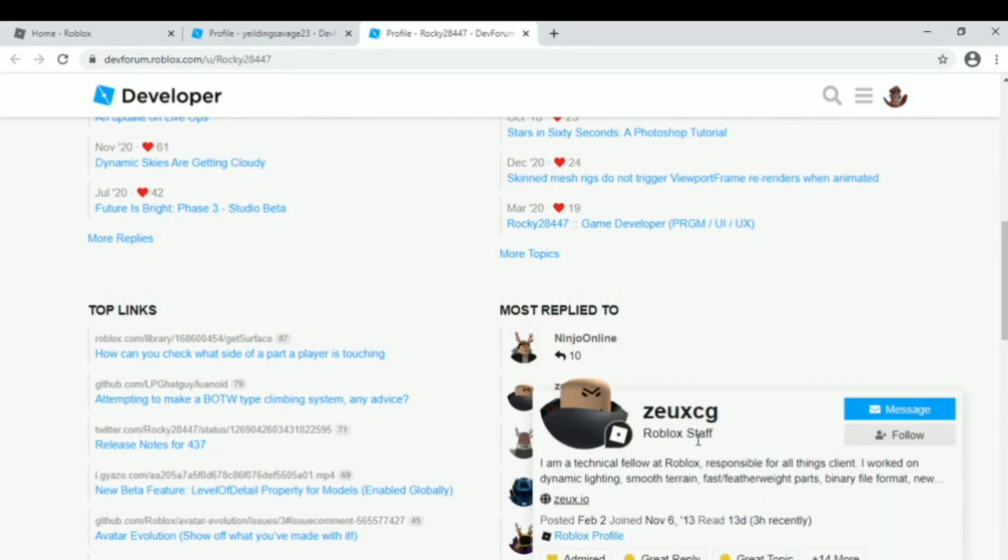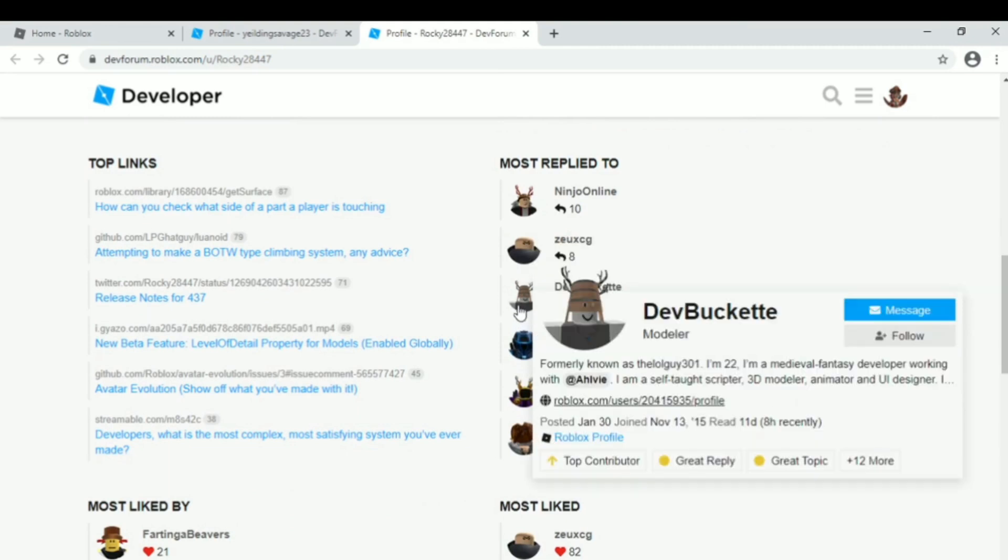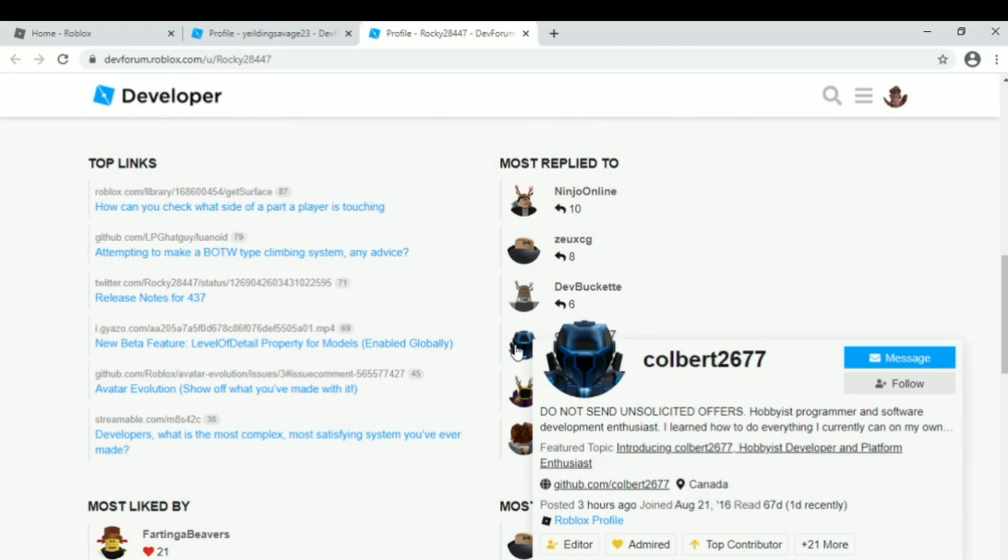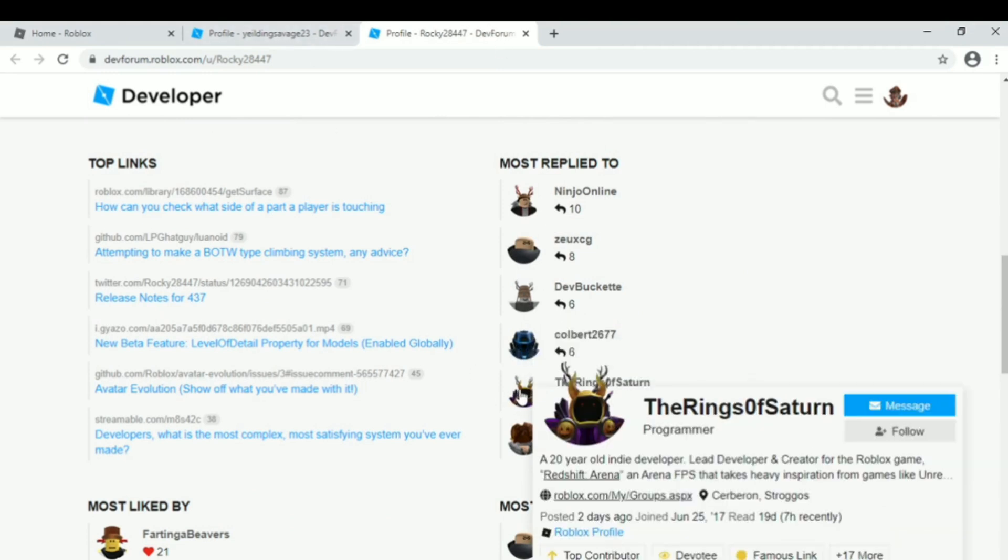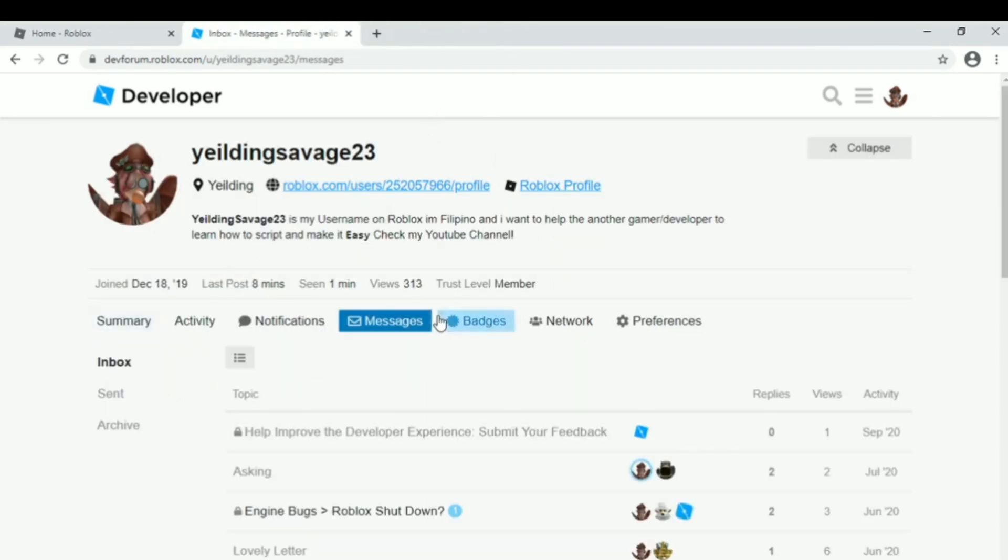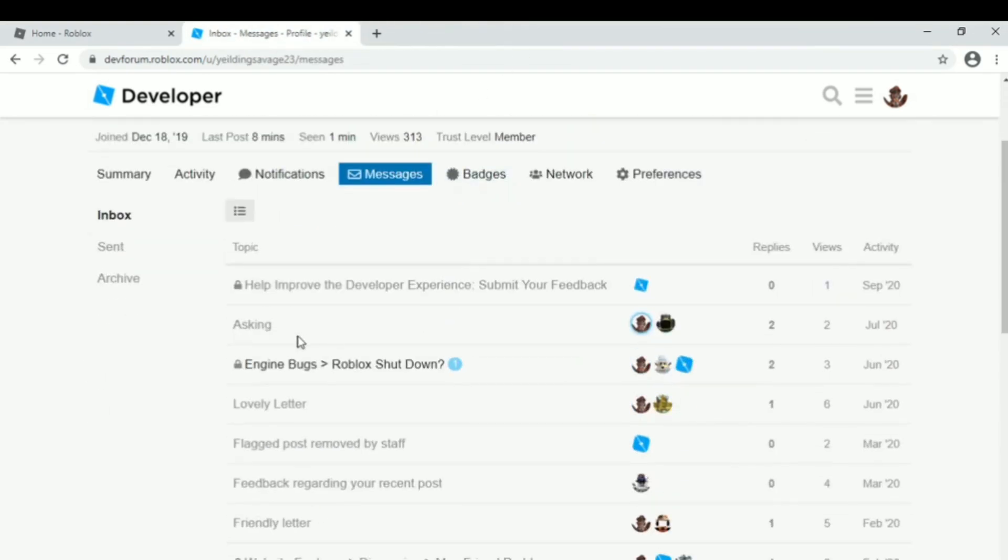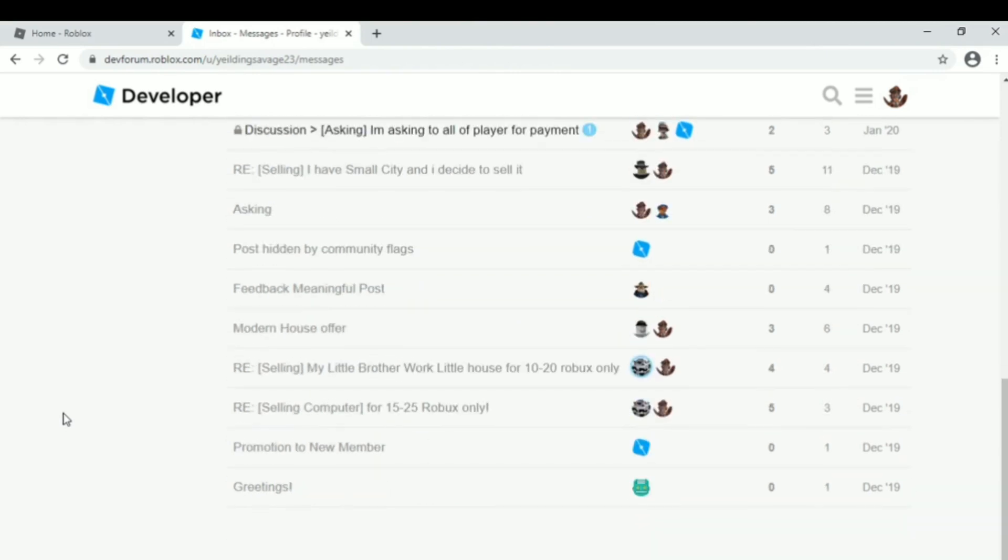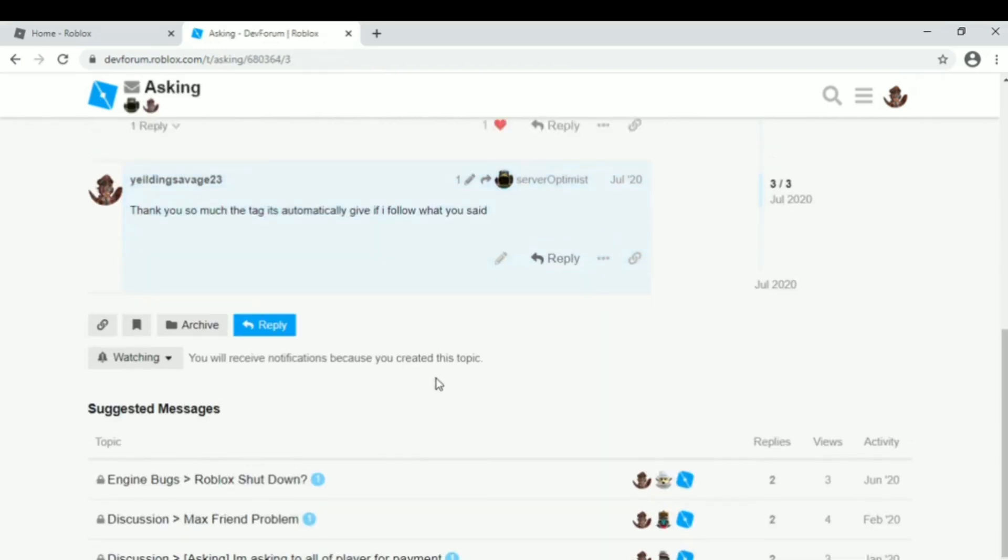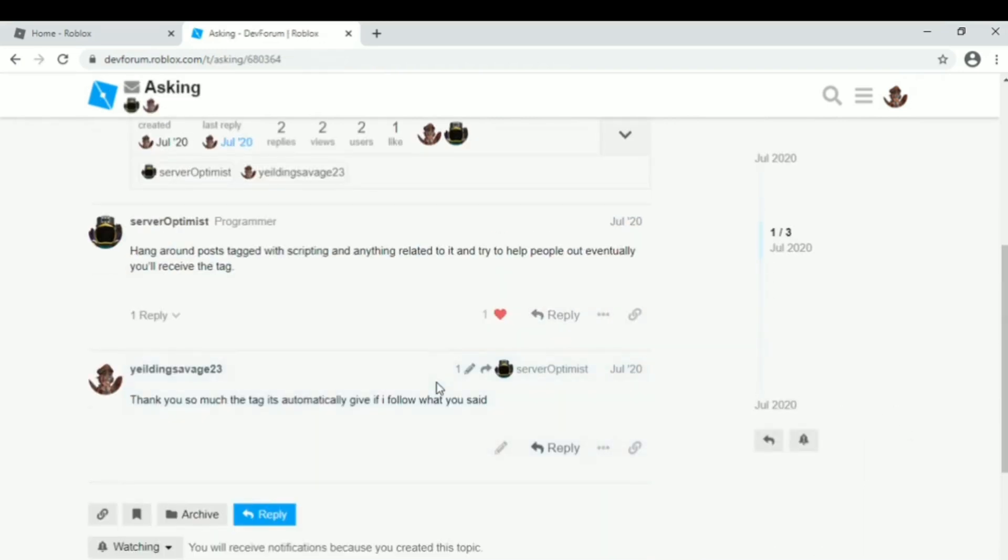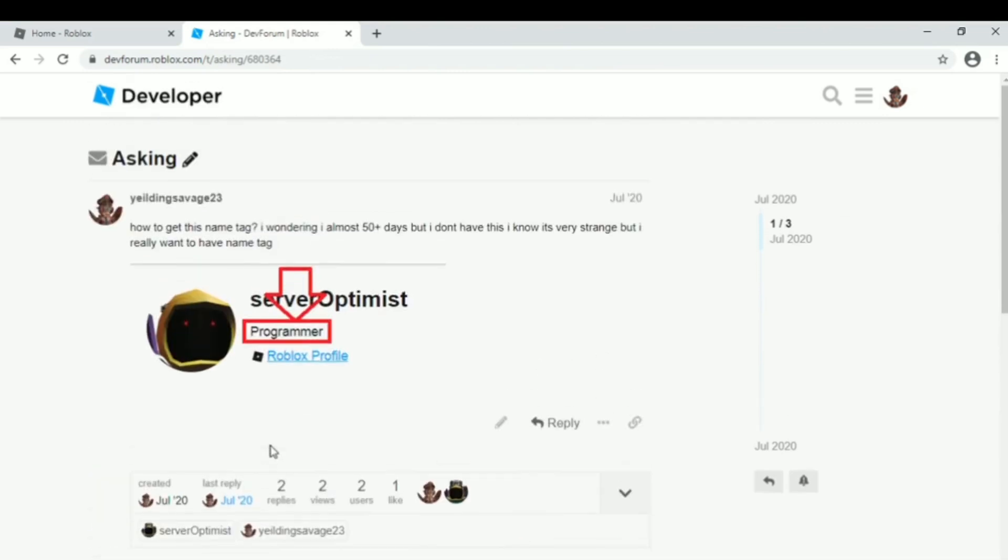Because this badge or name tag or rank is given automatically, maybe sometime you will check and see 'oh, you have it, I have that.' So I asked someone to teach me how they got it, and he answered me. I want to show you the answer.